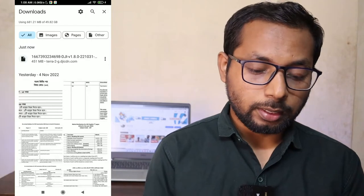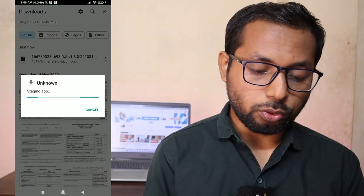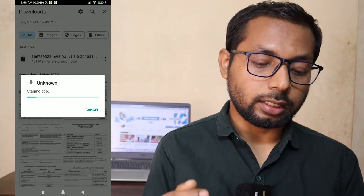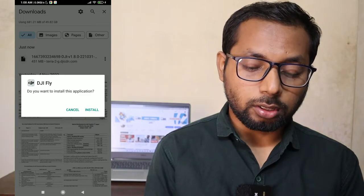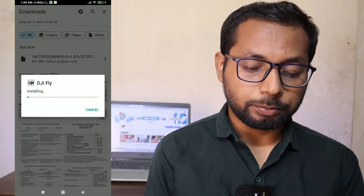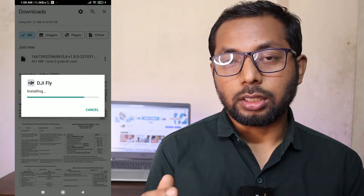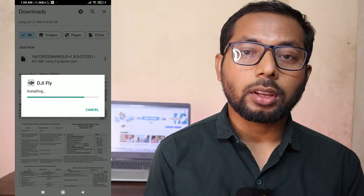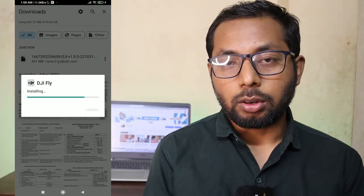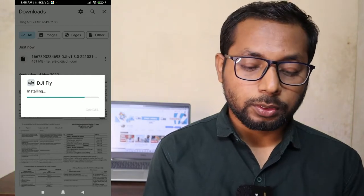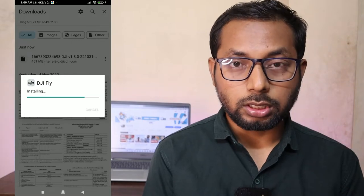Download is done. Tap on the downloaded file to open it — you can see it's staging the app. Tap 'Install'. If your phone asks for permission to install unknown apps, go to Settings and enable 'Unknown apps' to allow installation.